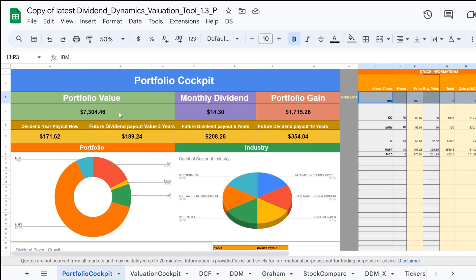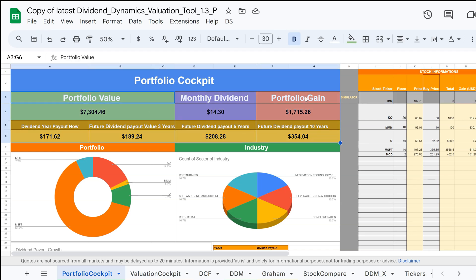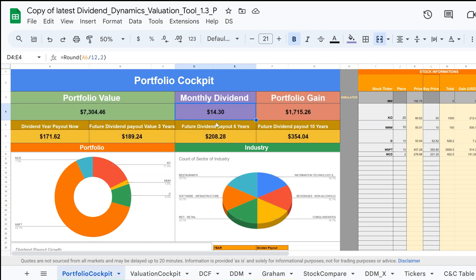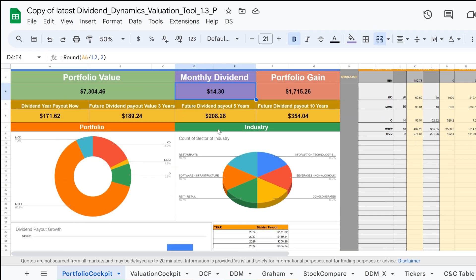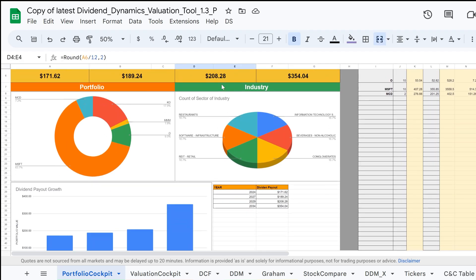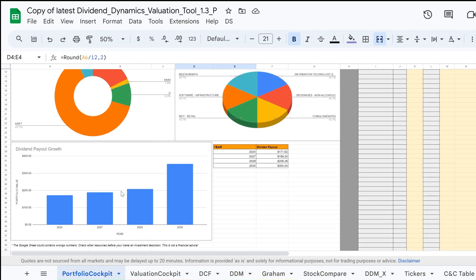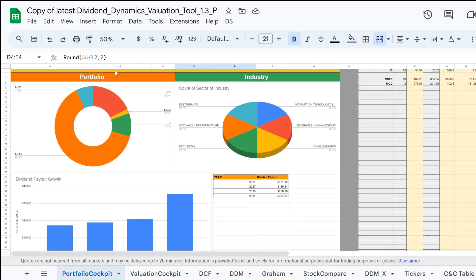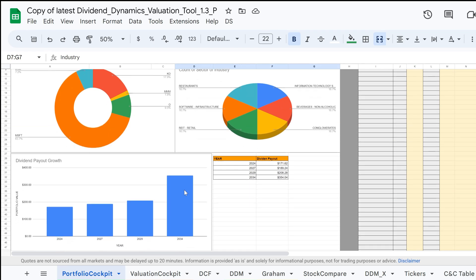This entire tab is the portfolio cockpit, where you can see an overview of your financial situation. In the chart area, you can view a visualization of your dividend portfolio. You'll find stock information and the industry area, which shows which stocks you own and their respective numbers.